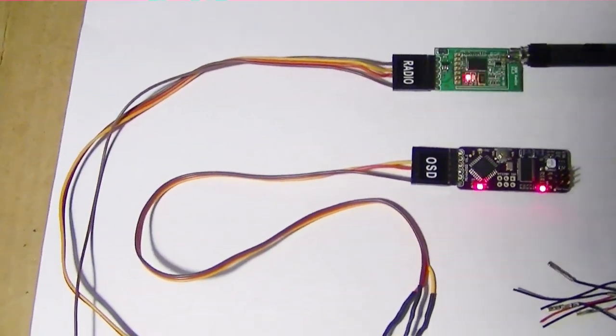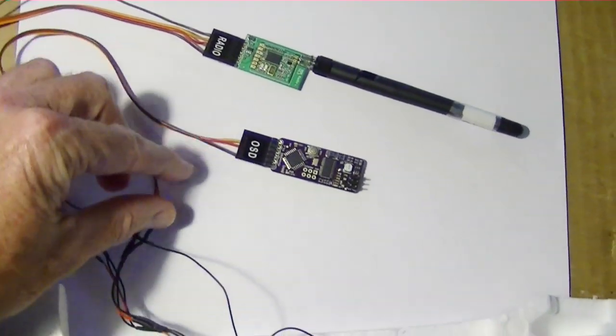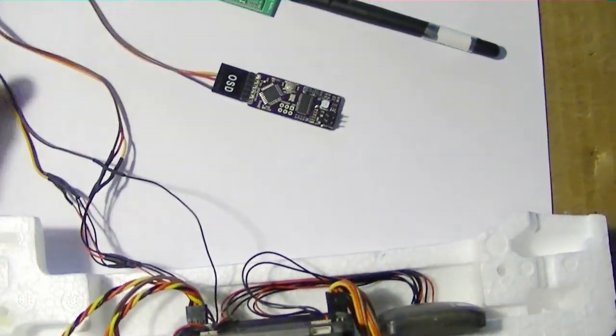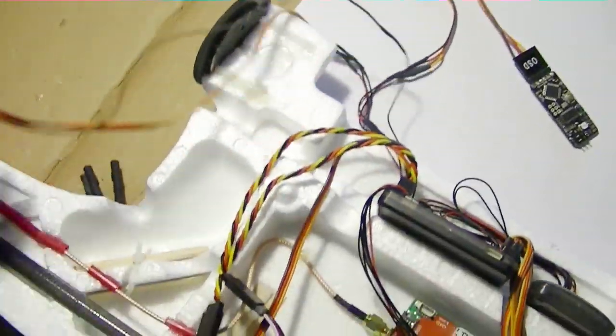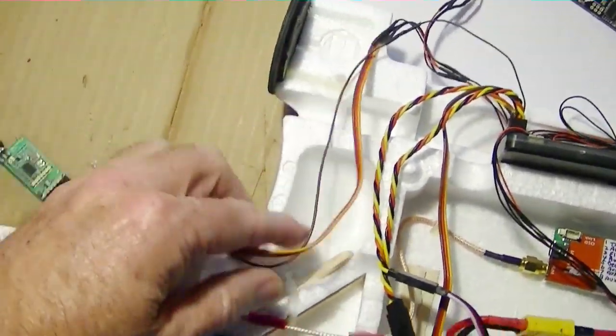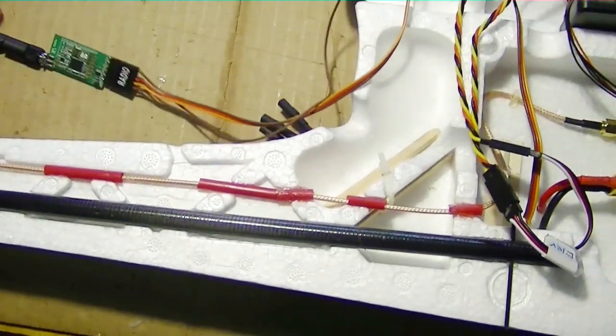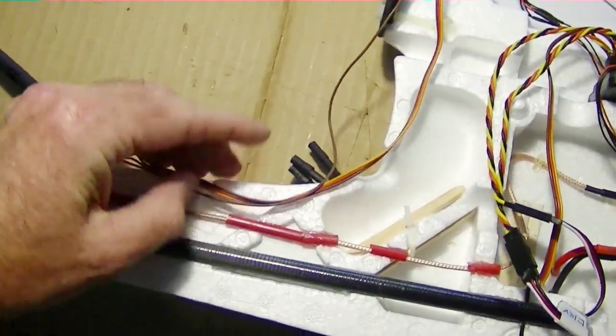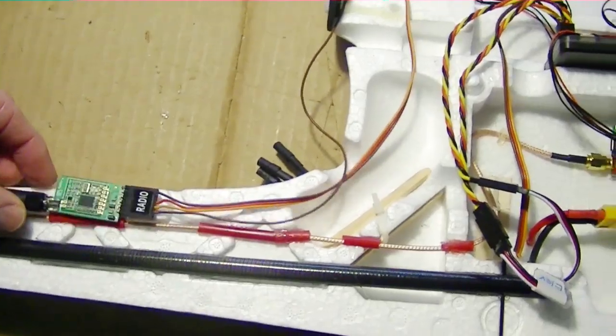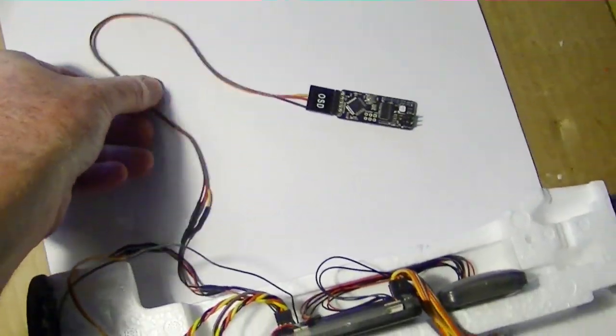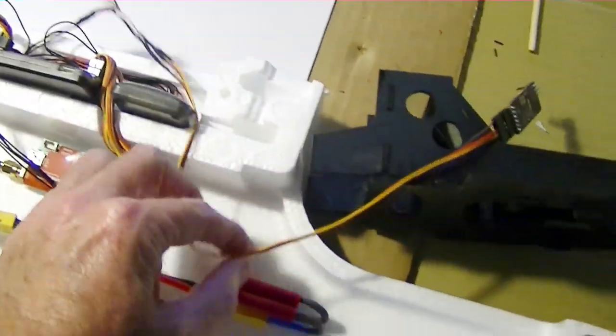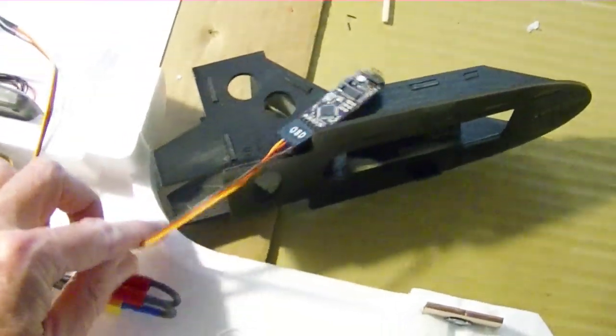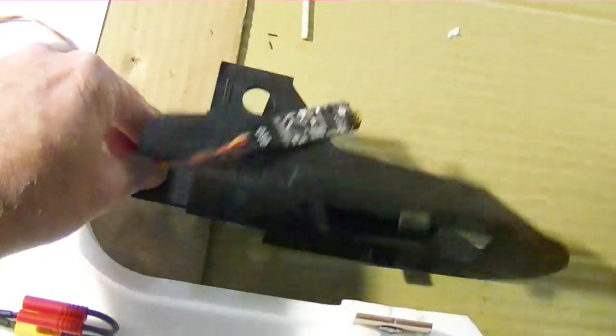The video is getting kind of long so let's wrap it up. What I'm going to do next is run the wires for the telemetry radio through the fuselage so they come out where I'm going to mount the radio right here. Then I'll run the wire for the minimum OSD up this direction so it comes out here where it'll be on the video pod in the front of the plane.